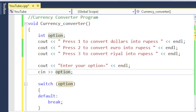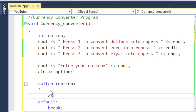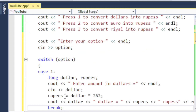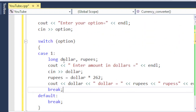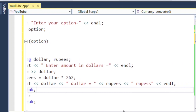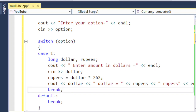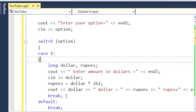In case one, if the user wants to convert dollar into rupees, the logic will be: I declare two variables, 'dollar' and 'rupees'. Then prompt: 'enter amount in dollars', cin dollar. Then simply: rupees = dollar multiplied by 262, because that is the current exchange rate today. This converts the dollar into rupees and displays the result. I'll enclose case one in curly brackets.